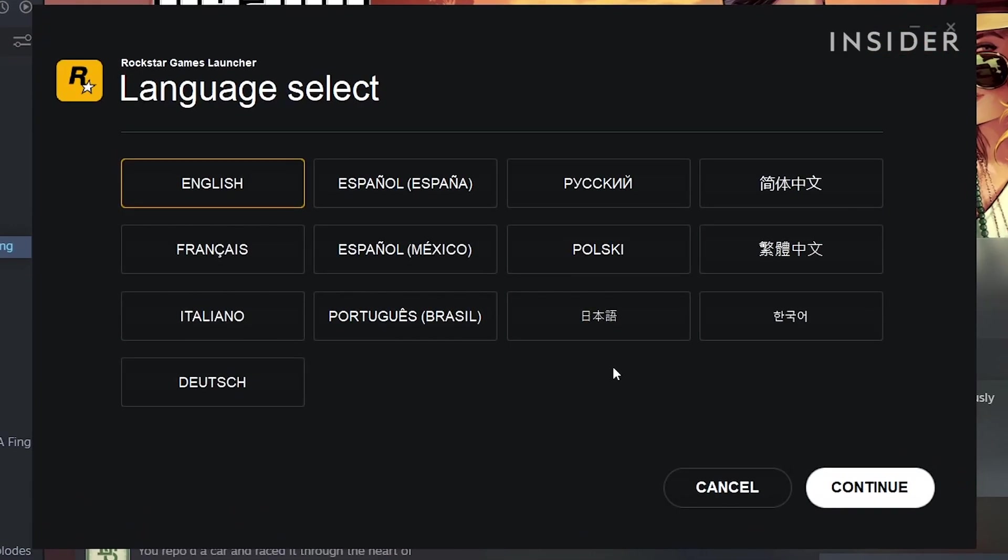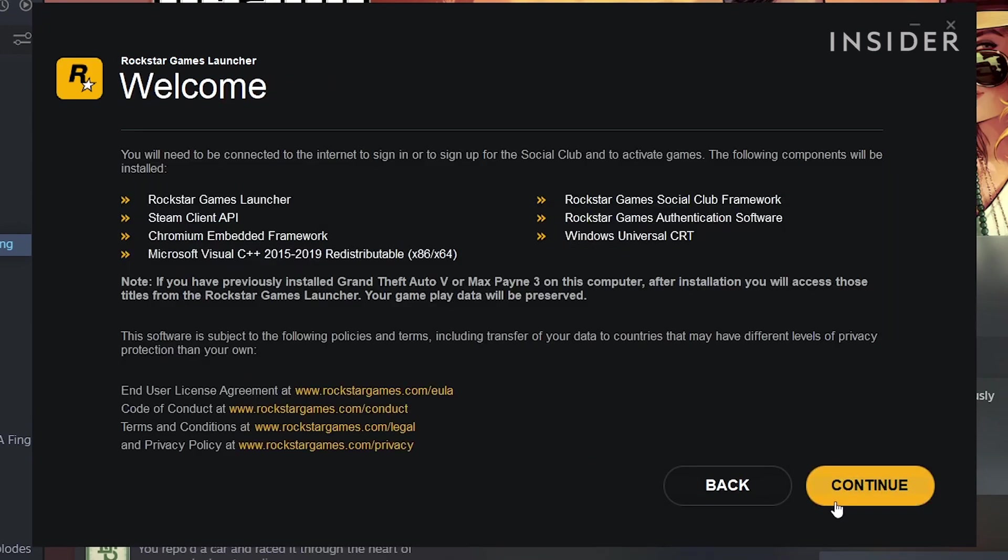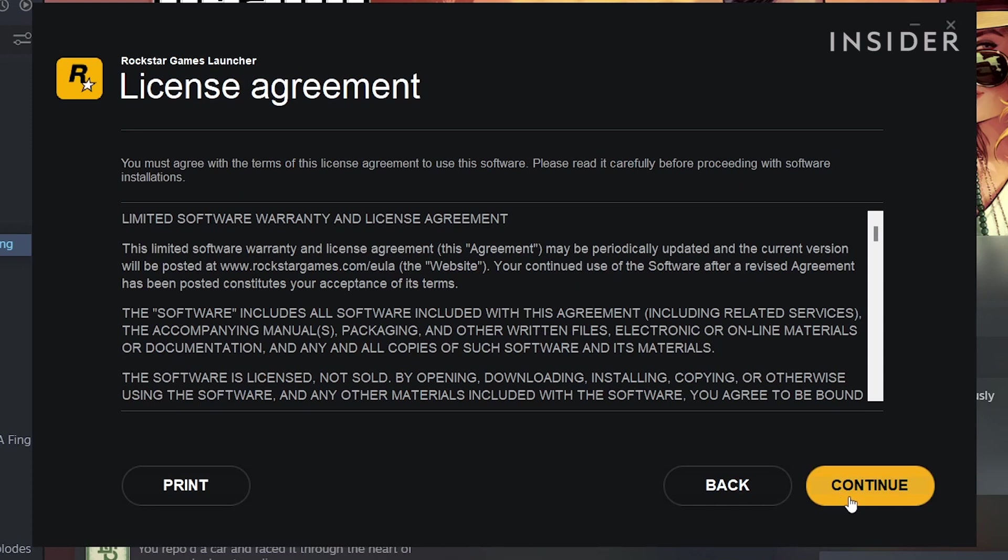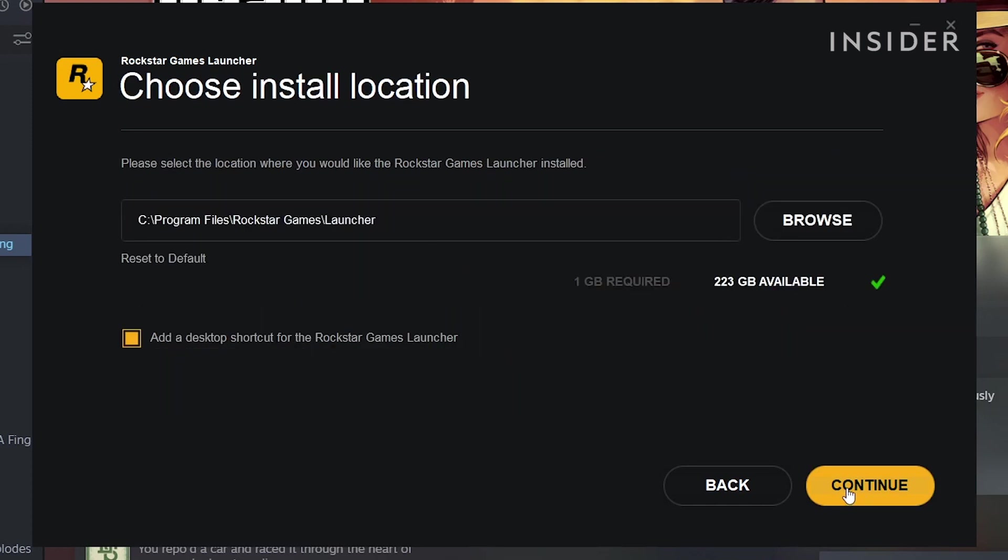You will then be asked to install Rockstar Games Launcher. Follow the prompts, choose an install location, and then download the client.